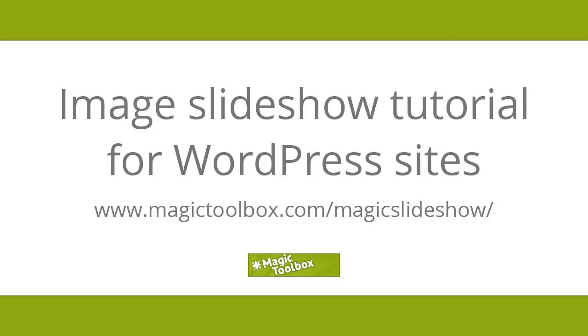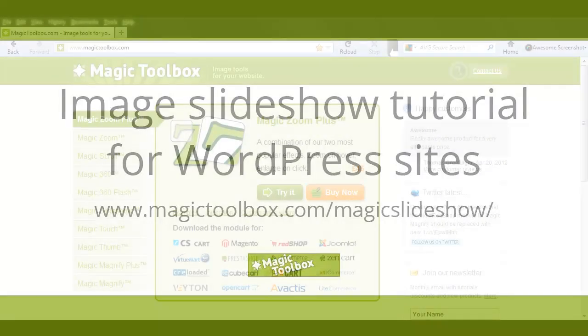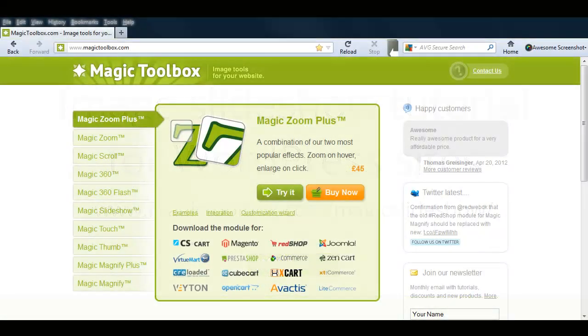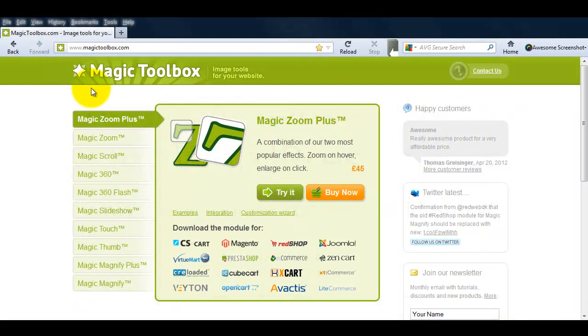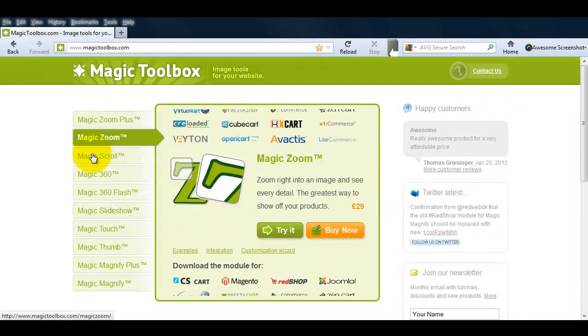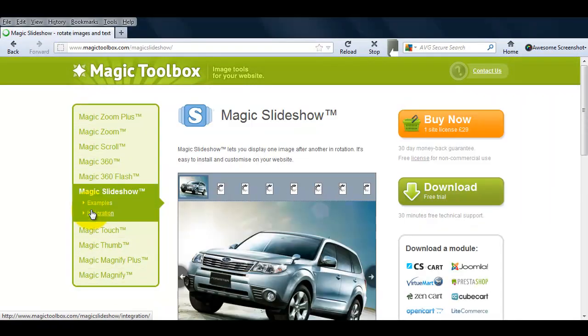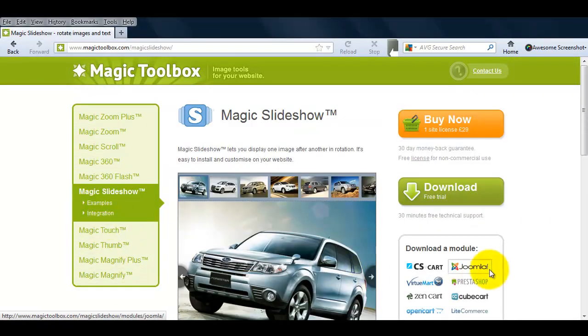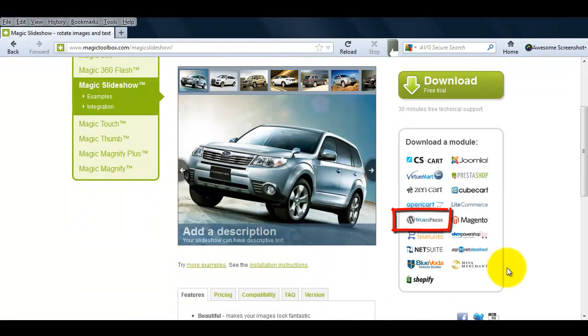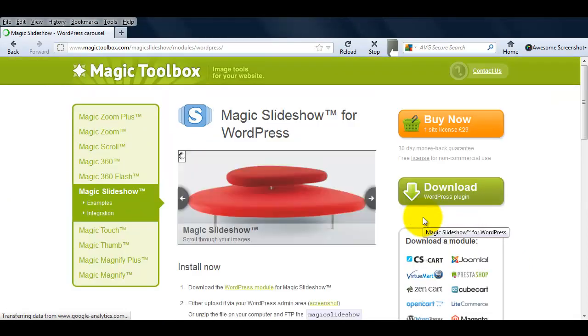In today's tutorial, I'm going to show you how to install Magic Slideshow in WordPress. If you go to the main product page, you'll see the WordPress icon on the right hand side which will take you to the Magic Slideshow for WordPress page.